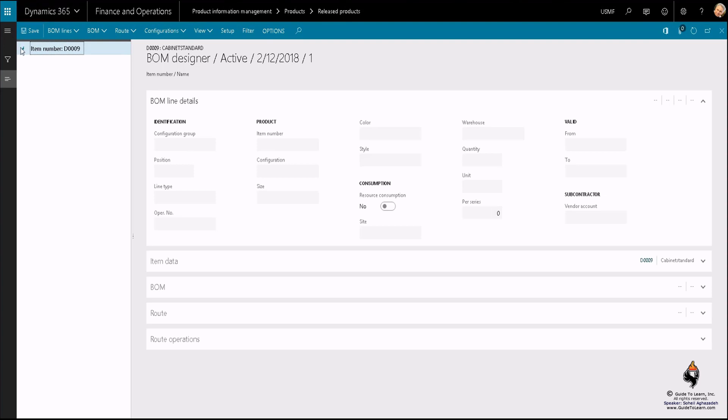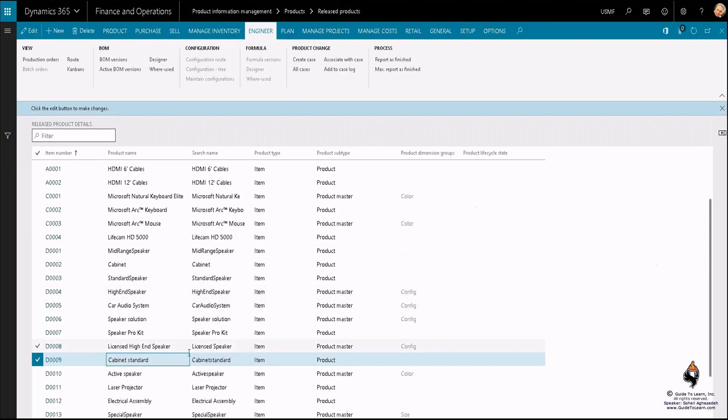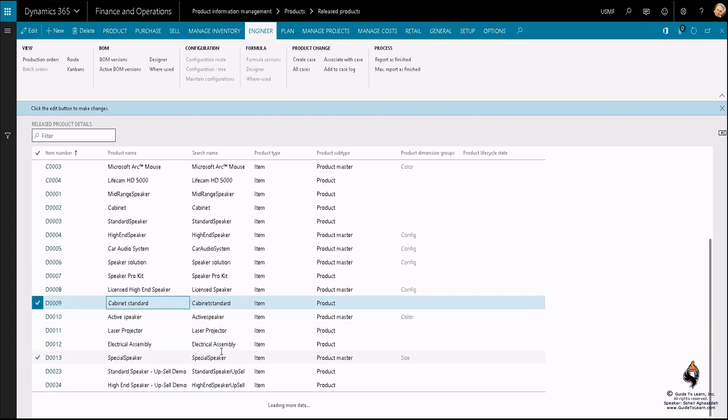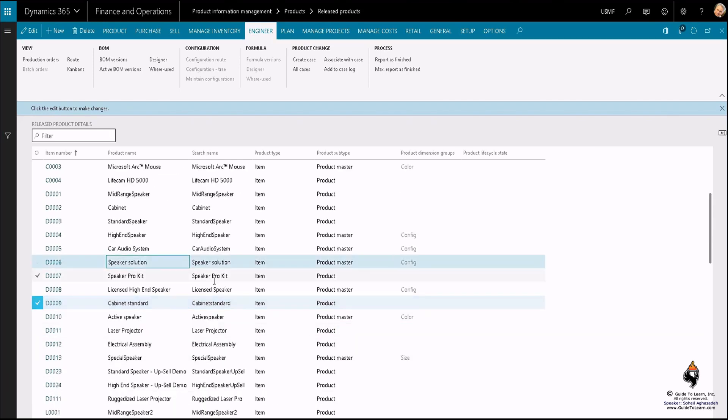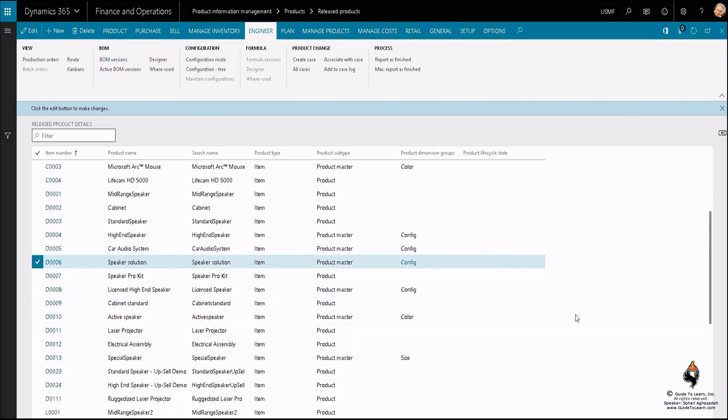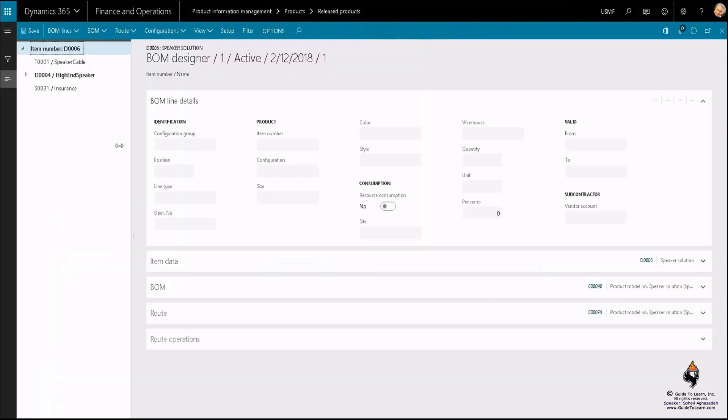As a matter of fact, this could be just a simple raw material. The designer is going to be available for any product, either a product master or product, even though they don't have any BOM whatsoever. If I go to the speaker solution as an example and take a look at the designer for this, you'll notice that you indeed have a bill of material.